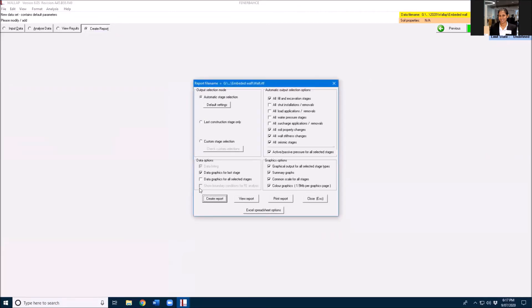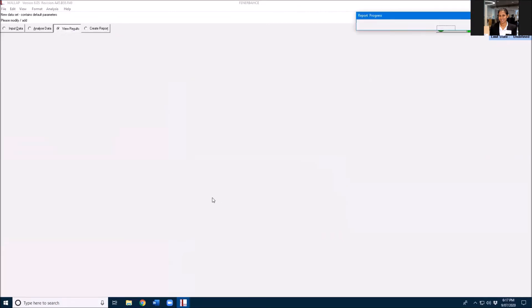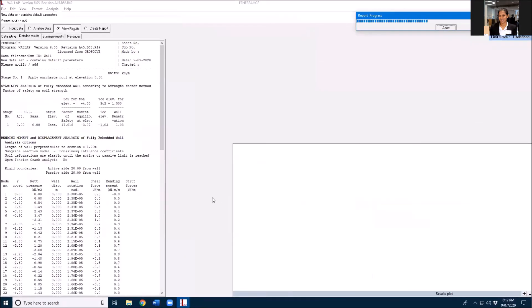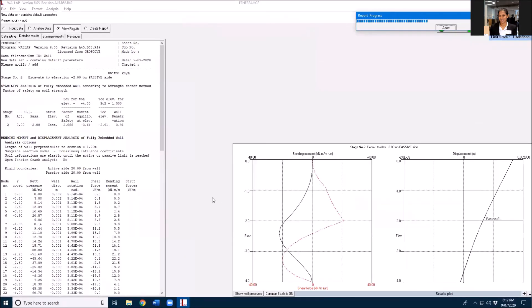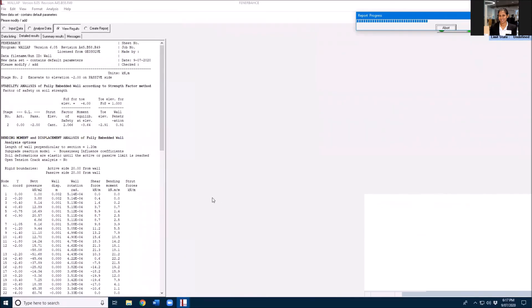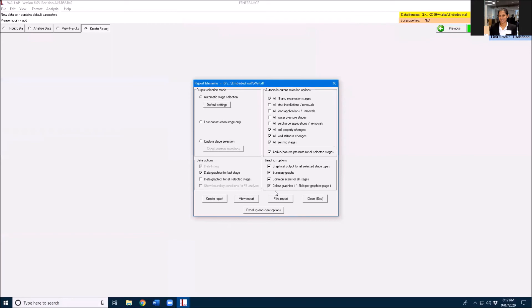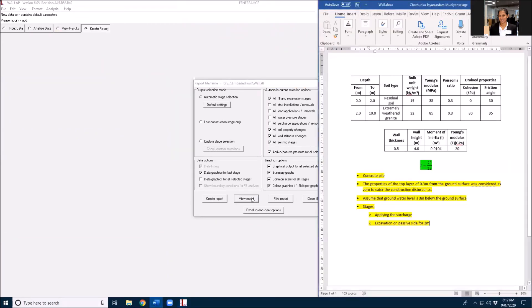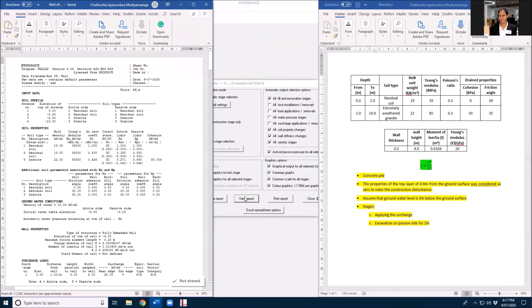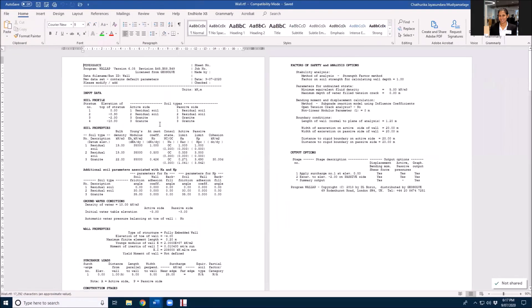You can create a report similar to previous single pile analysis. Your report will look like this and you should be able to read this file as well.